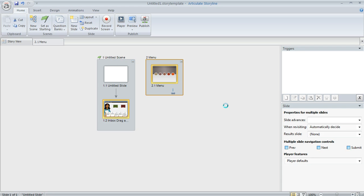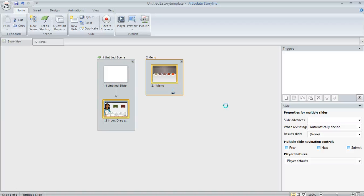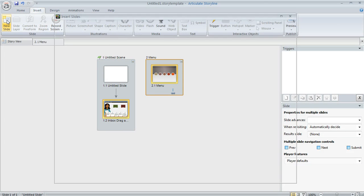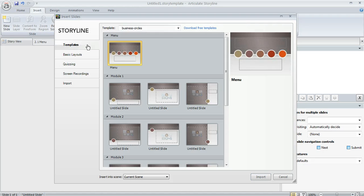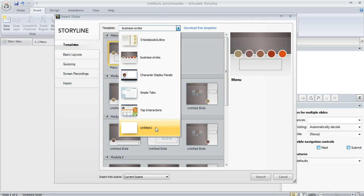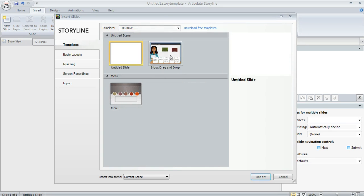And so what happens when you do that is Storyline saves the file where you tell it. So then you can mail it off to another developer. You can post it in the forums. You can give it to whoever you want to reuse it. But Storyline also adds that same template to your library, too. So now if we go up to Insert New Slide and choose Templates, we're going to see that new one that we just created. So we'll select it and there's the slides that were part of that content.